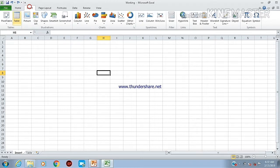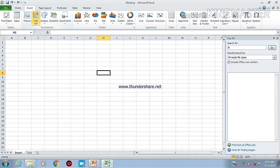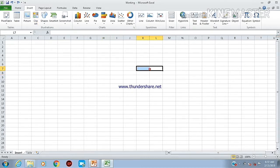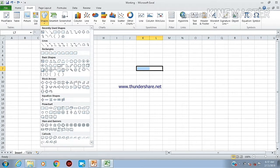I will add clip art. I will show you the internet connection for clip art. I will add shapes. I will write shapes in Excel.